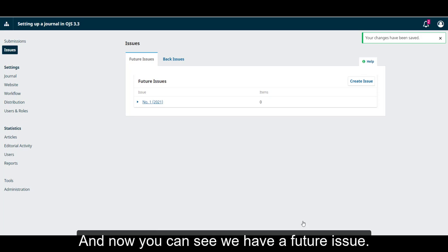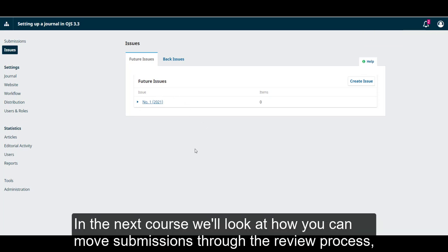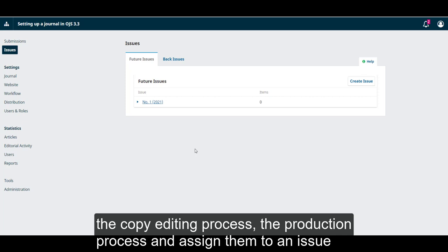And now you can see we have a future issue. In the next course, we'll look at how you can move submissions through the review process, the copy editing process, the production process, and assign them to an issue.